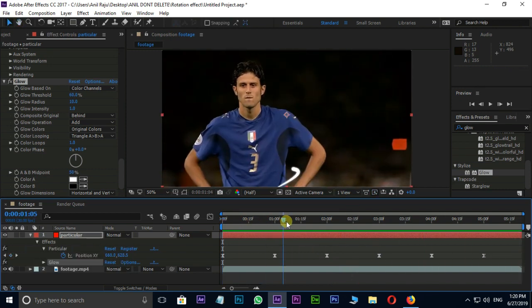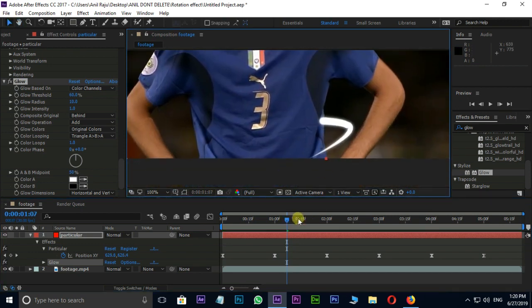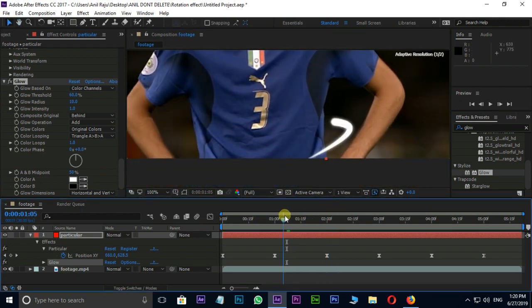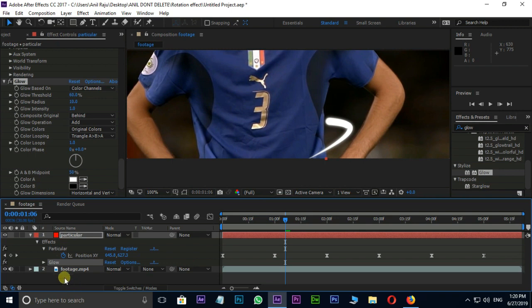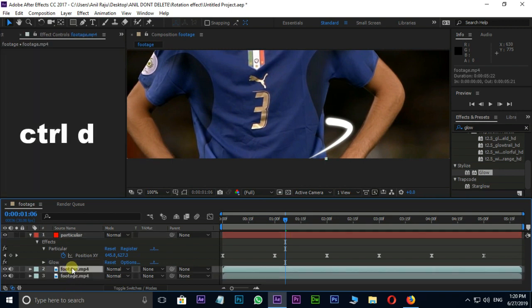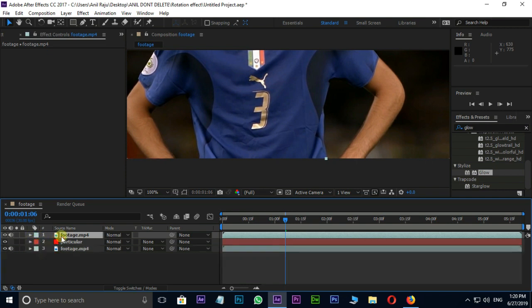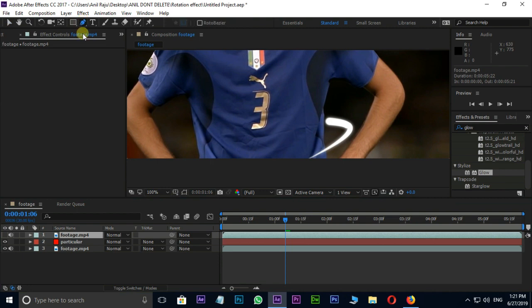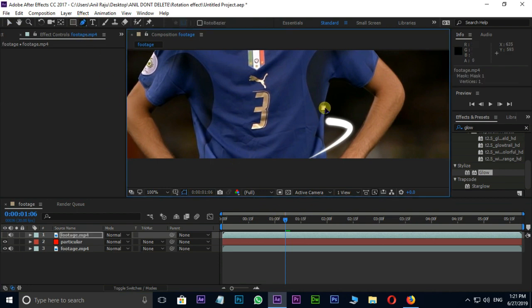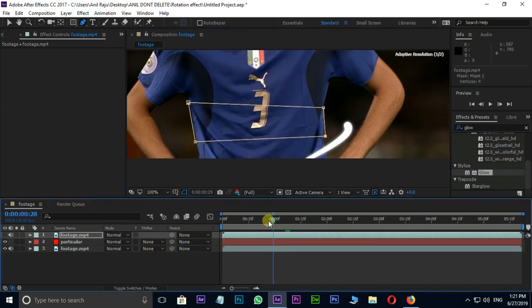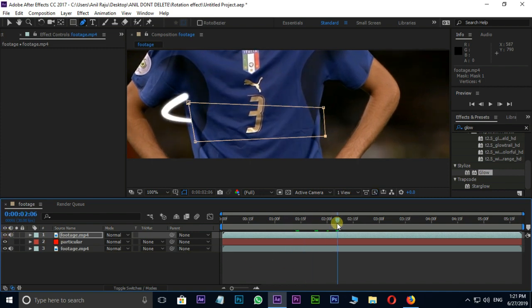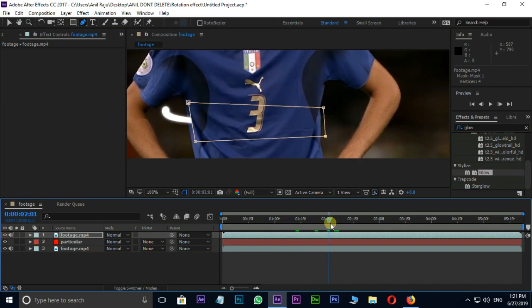Now the time to create a mask to send this path behind the moving character. Select the footage layer and press Ctrl D for duplicate. Grab this duplicate layer to top. Hide this layer and select pen tool. Time to create mask path like this. Now unhide this mask layer. Let's animate this mask path like this. Okay.